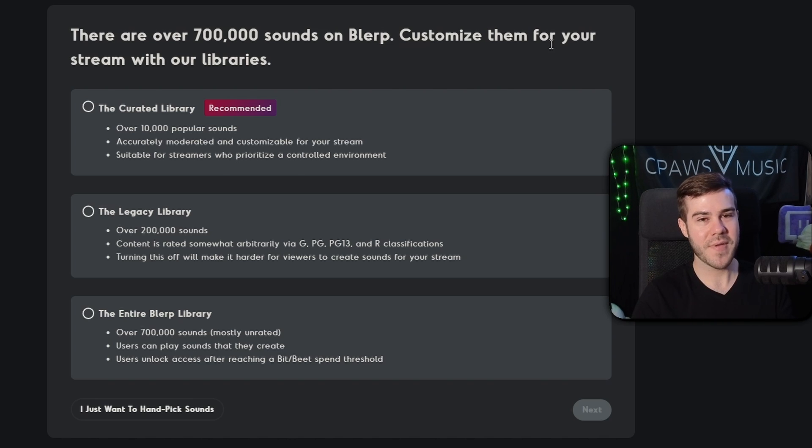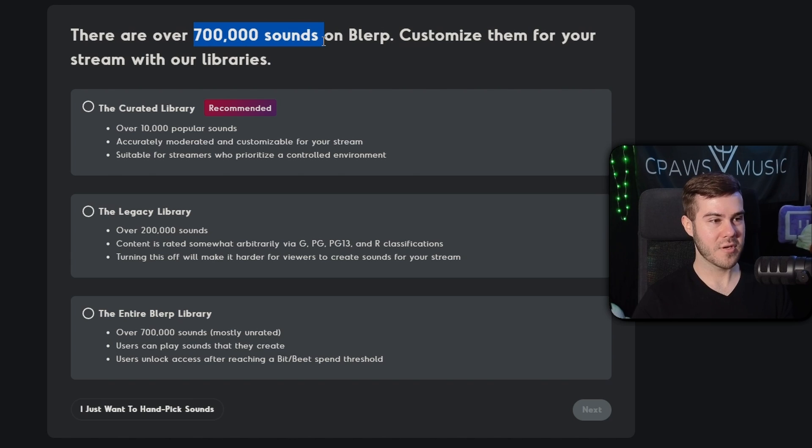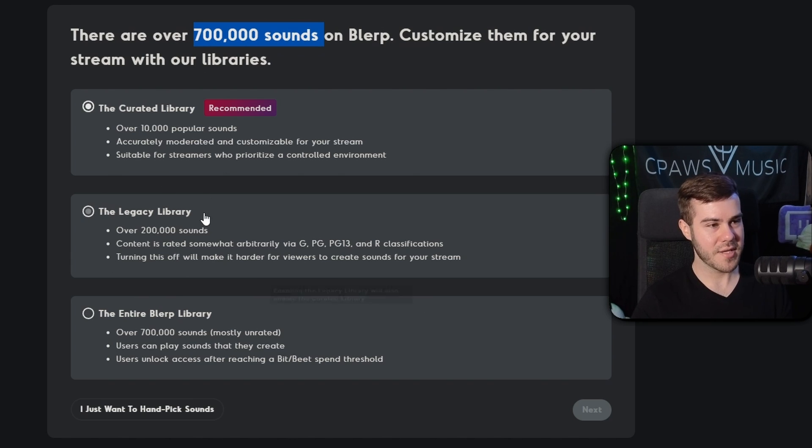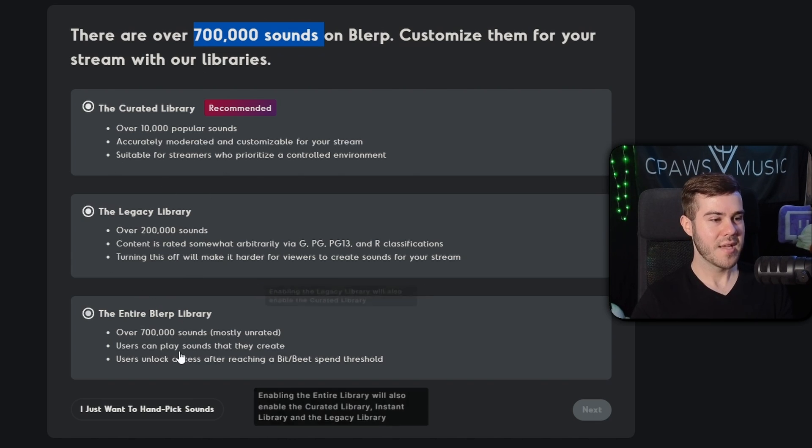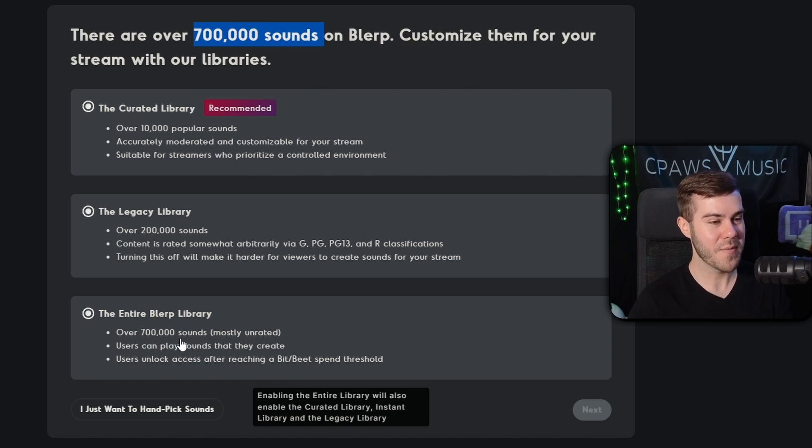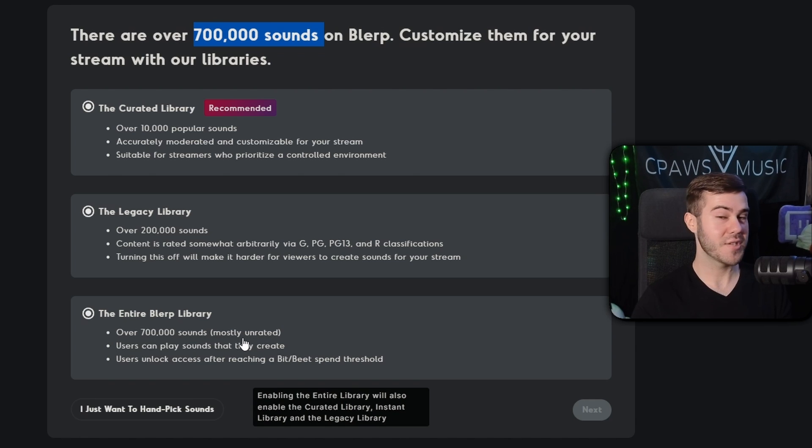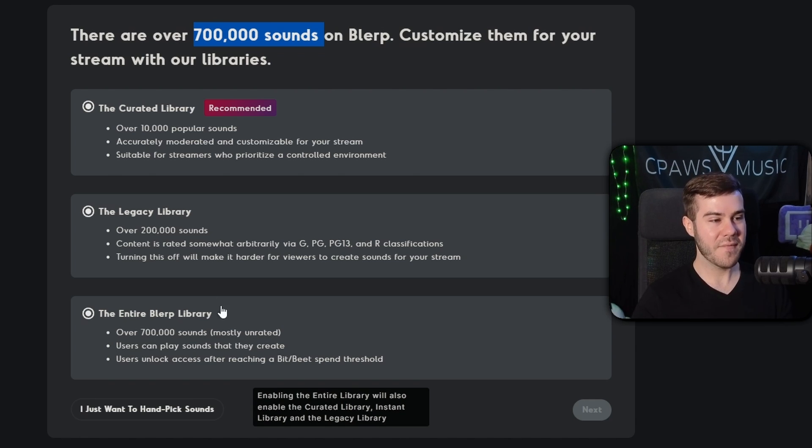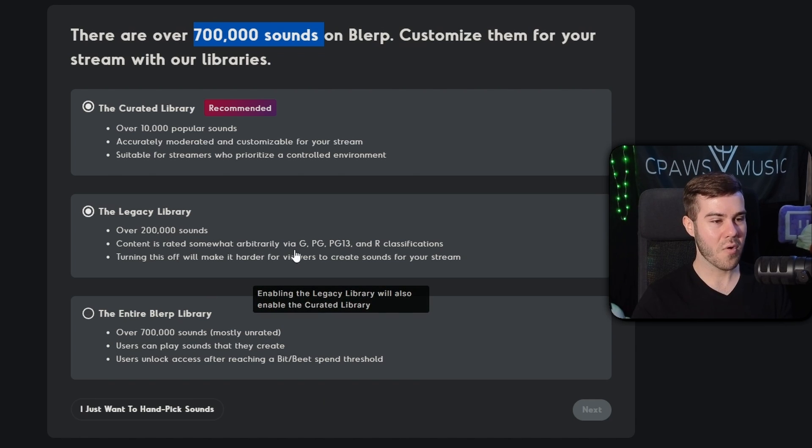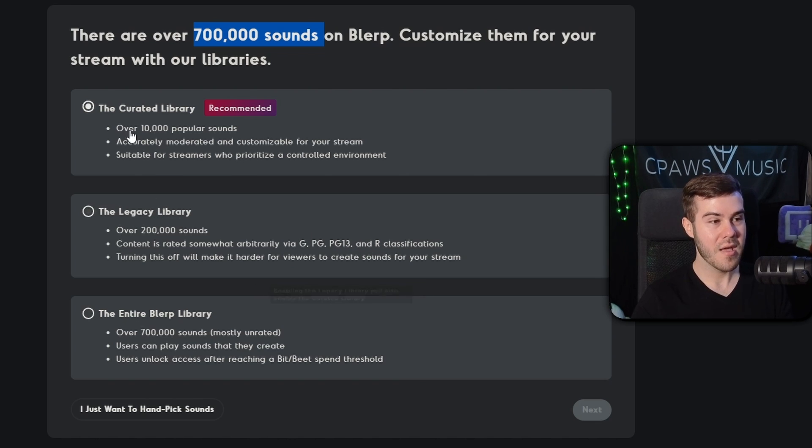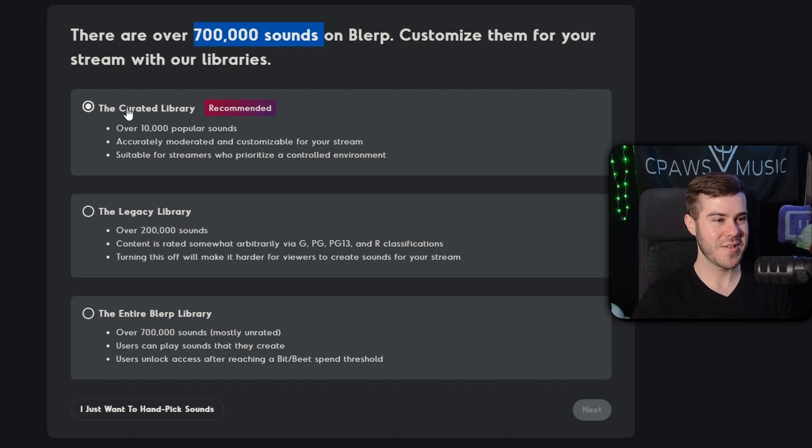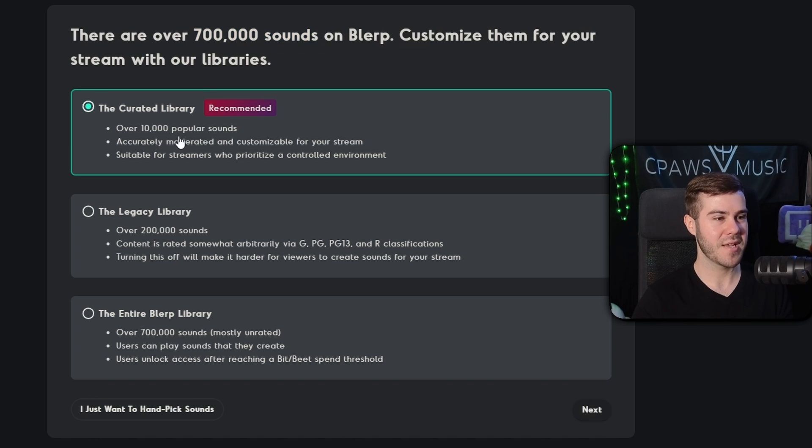And basically there's different tier ratings in terms of like how appropriate sounds are for your stream. So we'll be able to customize that in just a moment. It says there's almost a million sounds on blurp. And if you want to use their little libraries, then you can do this. So if you use the entire blurp library, viewers can pick between over a pretty close to a million sounds, but they're mostly unrated. So there can be some inappropriate sounds like swearing or other things. But if you want to keep it more RG, PG-13, and R classifications, you can choose that one.